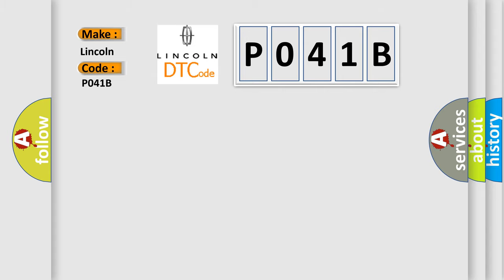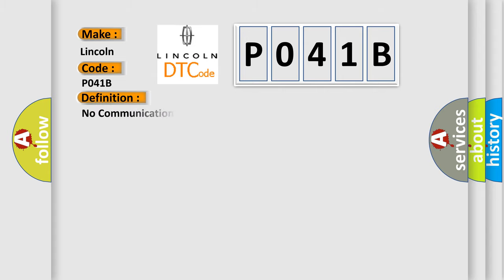The basic definition is: No communication with driver information center. And now this is a short description of this DTC code.